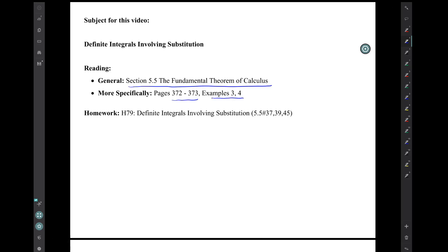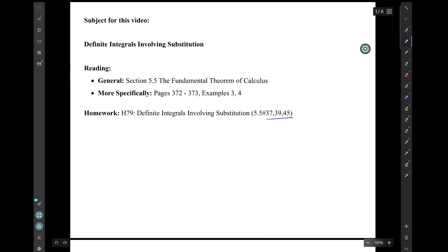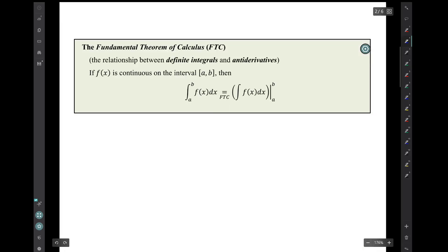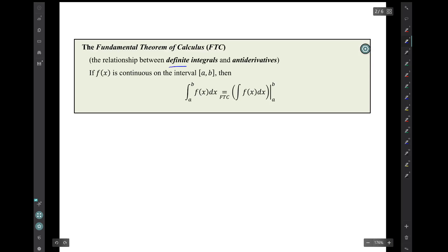The corresponding homework is this short assignment of three exercises from section 5.5. Recall that in the previous video, we discussed the Fundamental Theorem of Calculus, which is the relationship between definite integrals and antiderivatives.